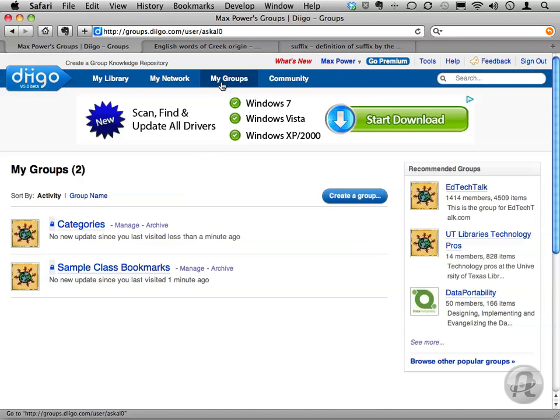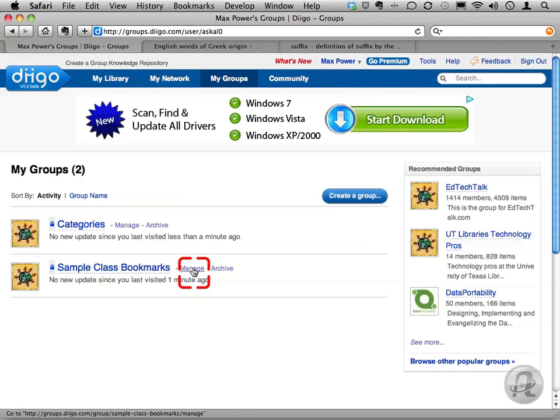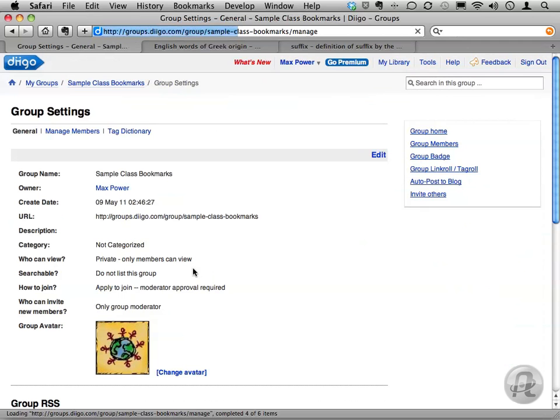Click on the My Groups tab to see a list of the groups, and then click the Manage link next to the group name, in this case Sample Class Bookmarks. Just under Group Settings, near the top of the page, click the Tag Dictionary.